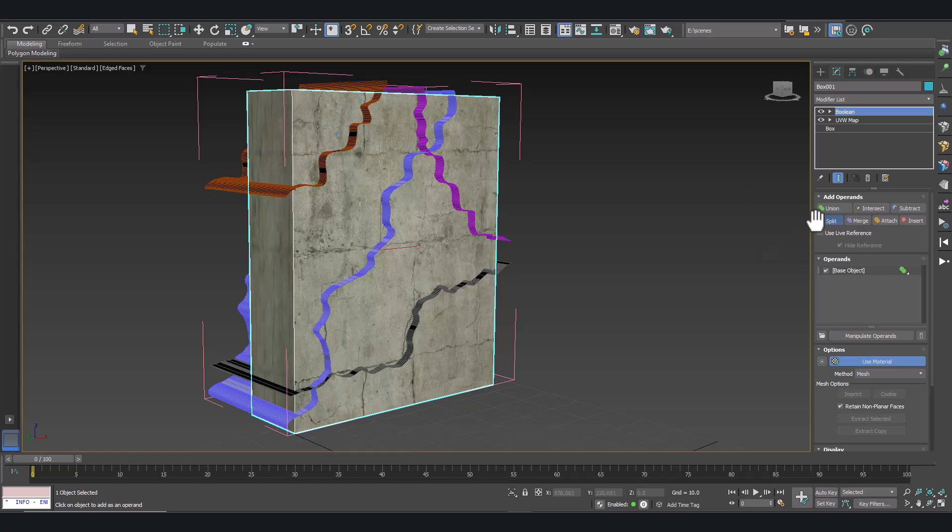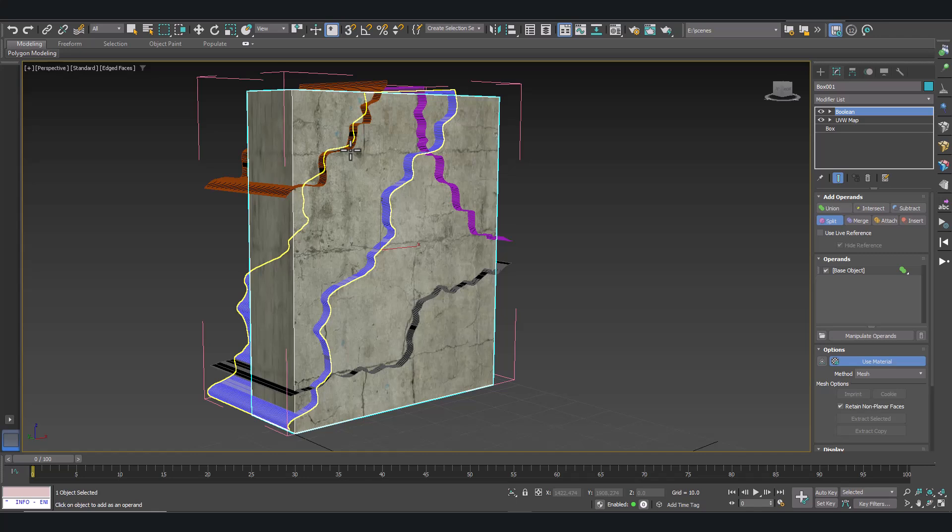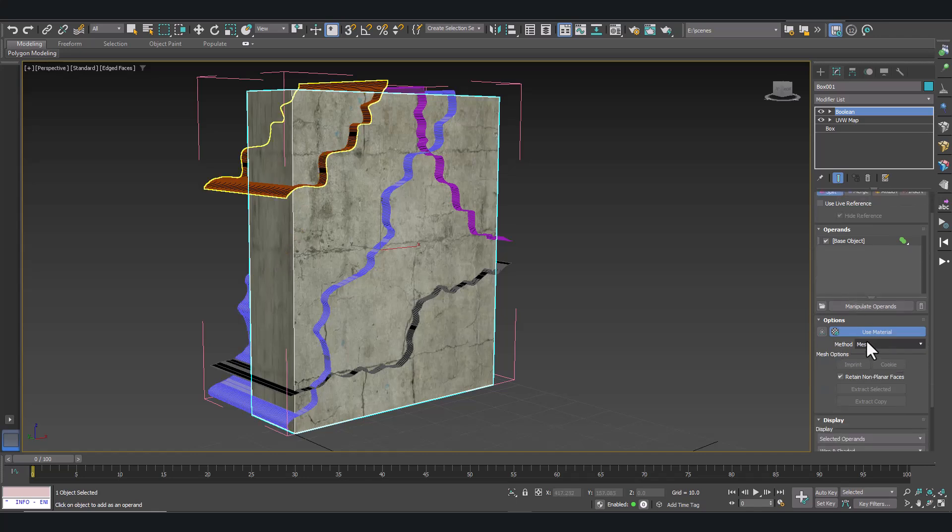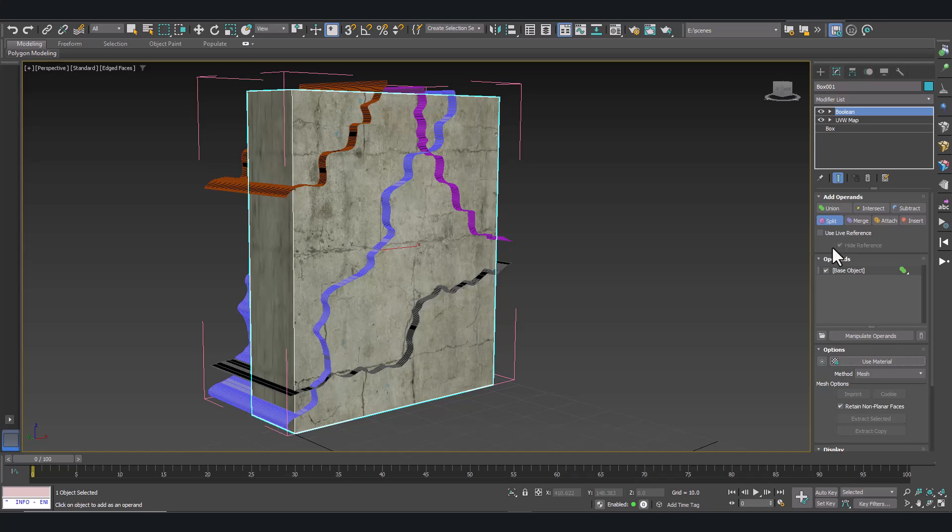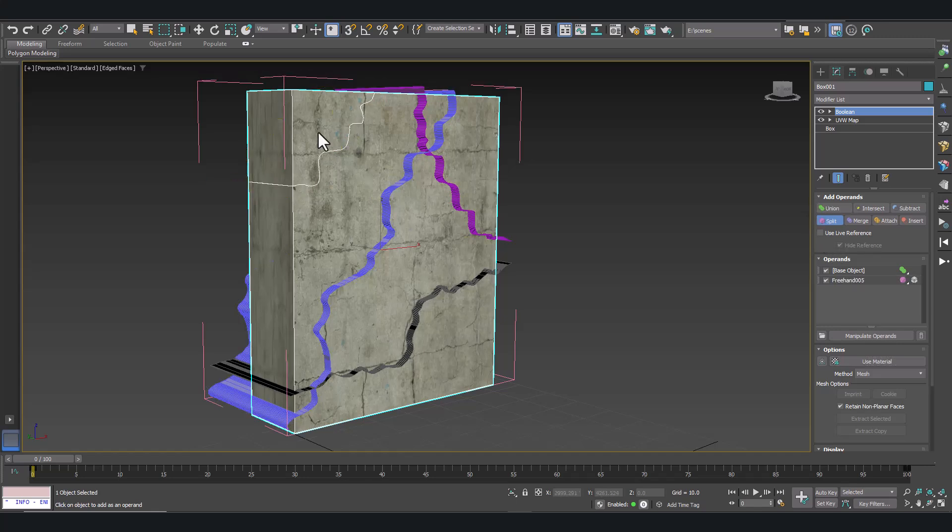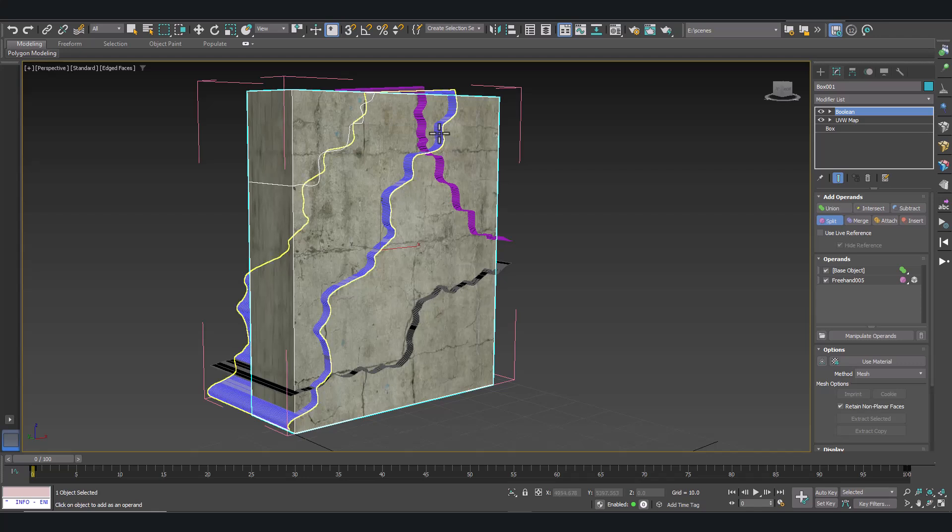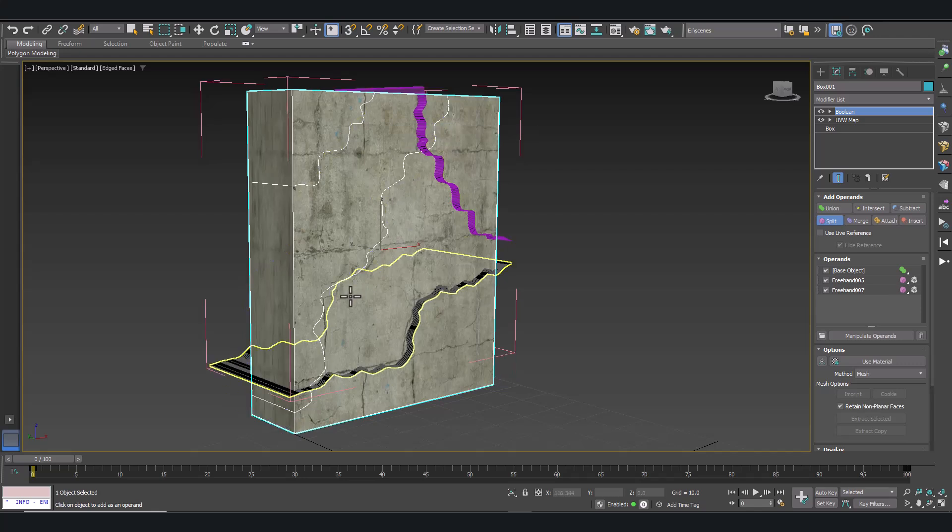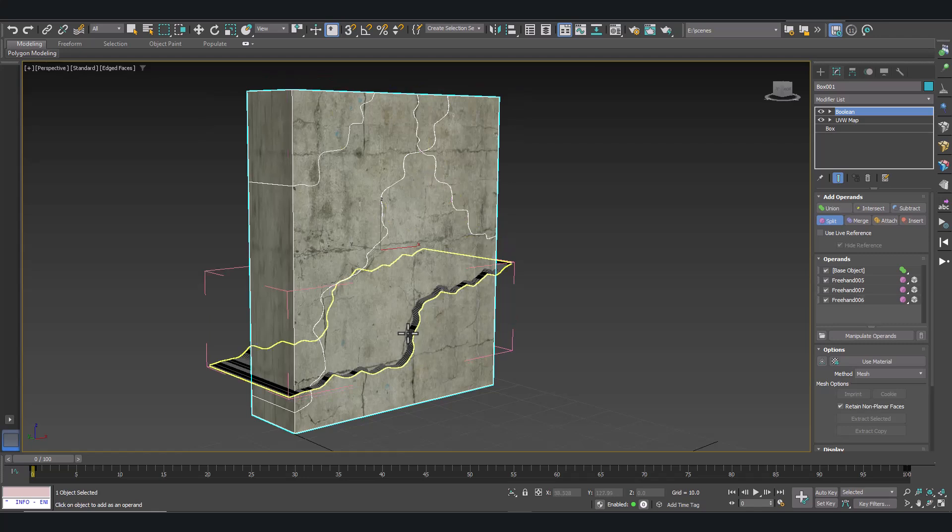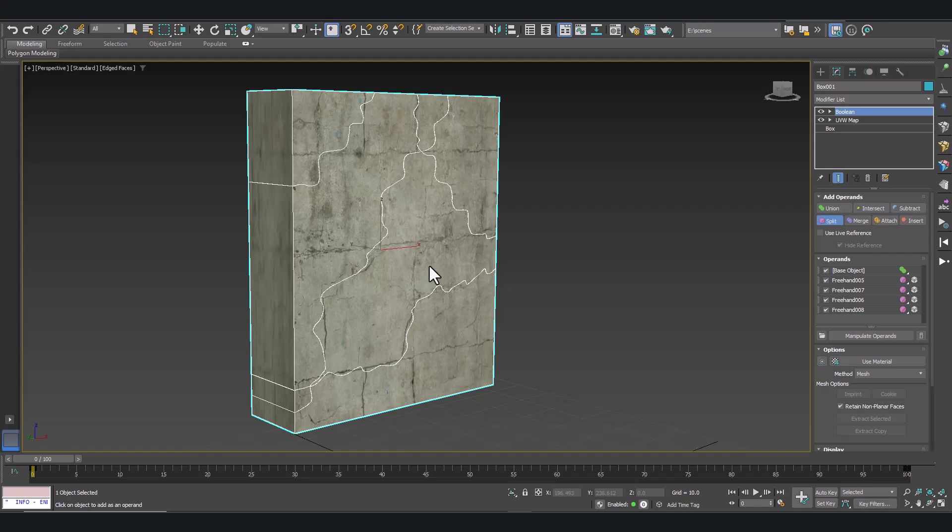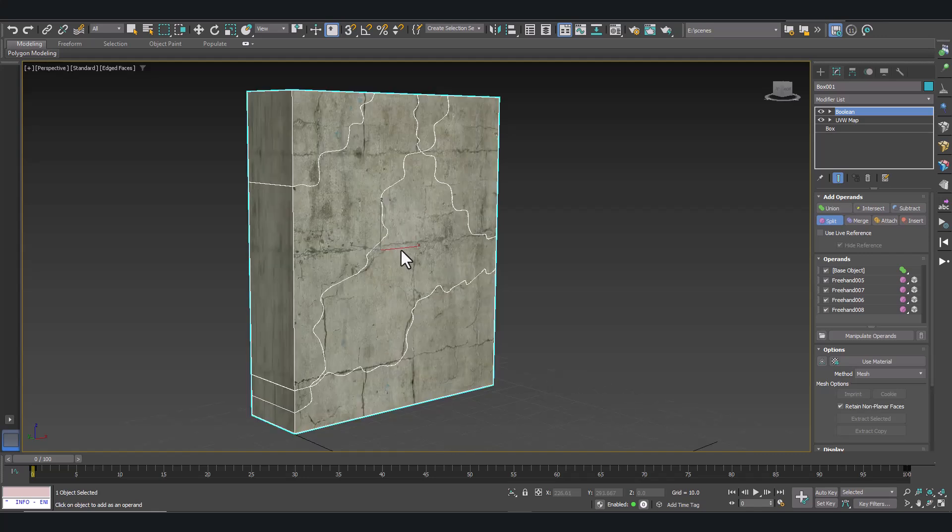And now we are ready to start cutting the model. Select, click on split and select any of the cutting shapes. Very important. By default, use material is enabled and it is going to be problematic to generate UVs for the cutting faces later. So better to disable use material and in this way we can map the cut faces easily. I will show you how to do it.